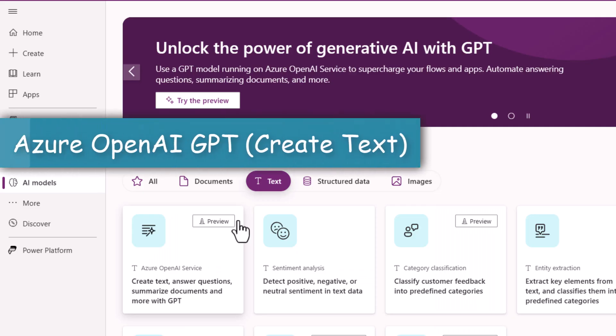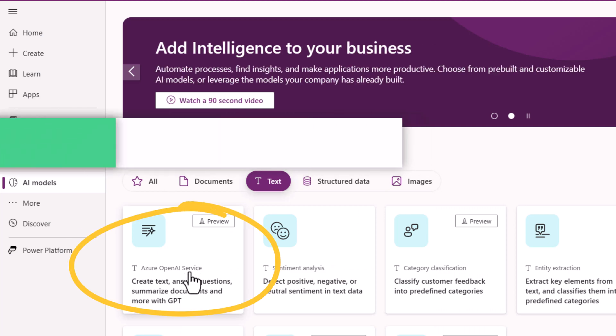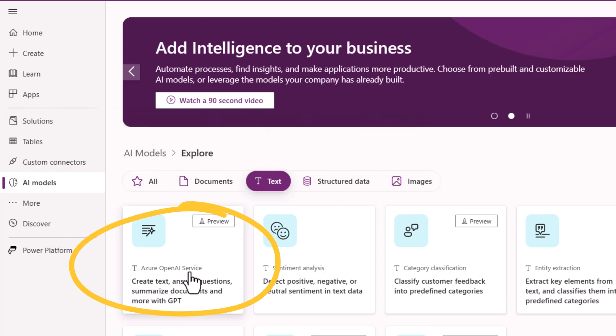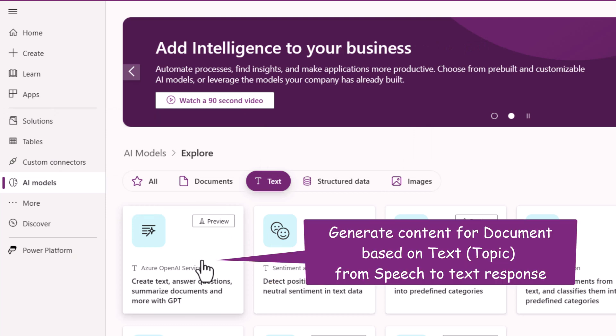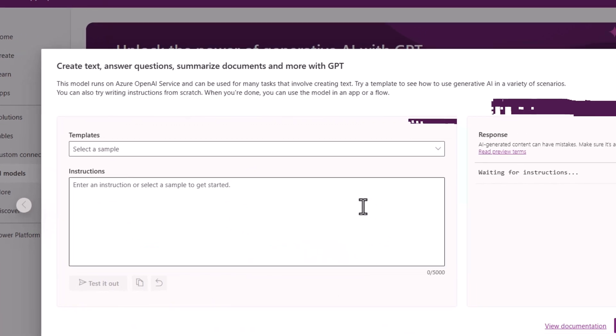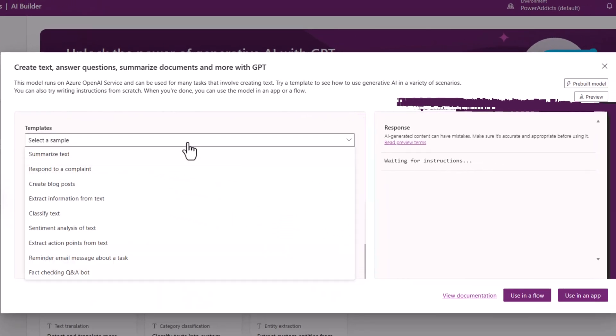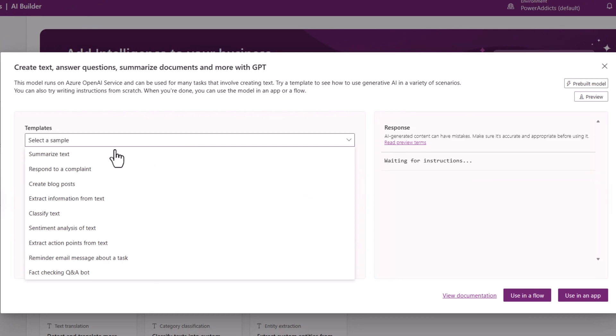I will take advantage of a new model in AI builder called Azure OpenAI service. This can create text, answer questions, summarize documents and more with GPT. It also comes with a standard set of templates.